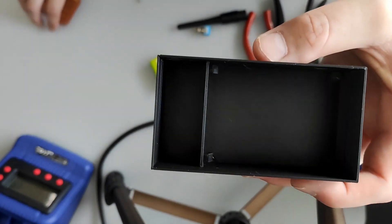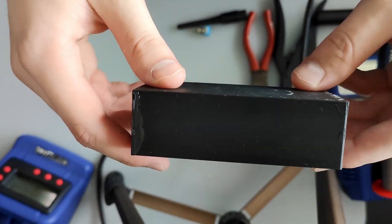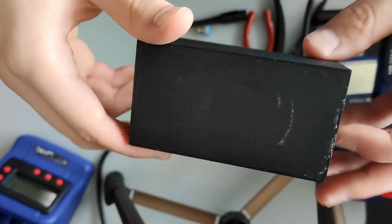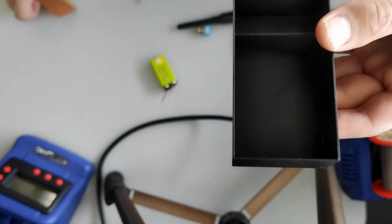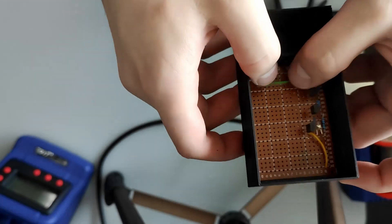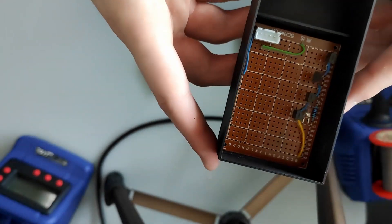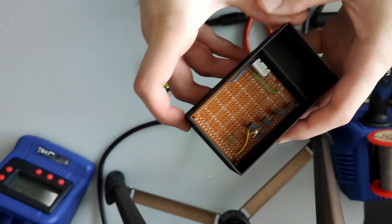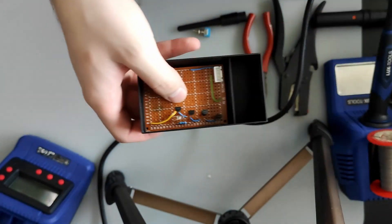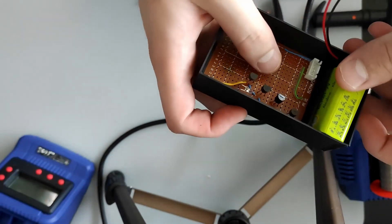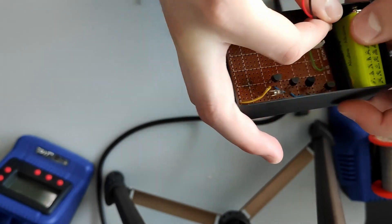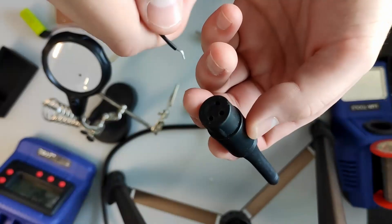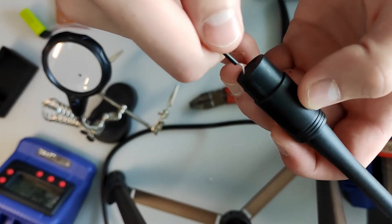And this is the end result. Not my nicest print, but for a project like this it's well enough. And it fits the circuit board and all the components perfectly.